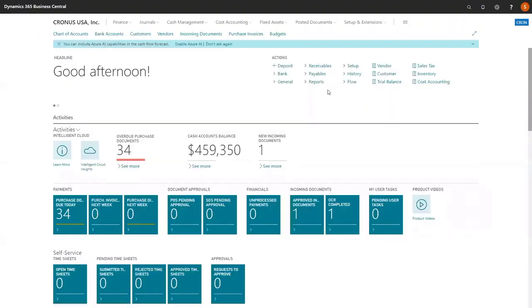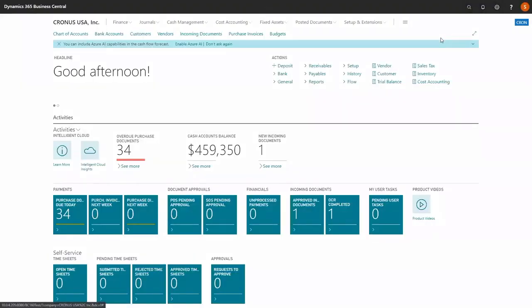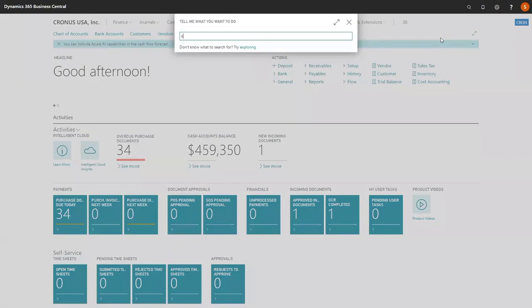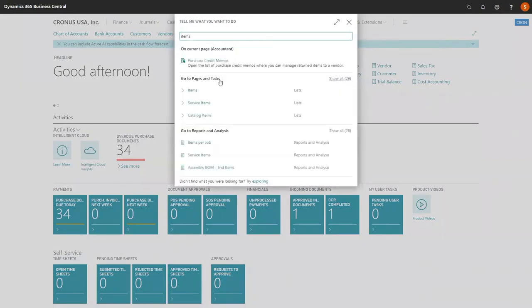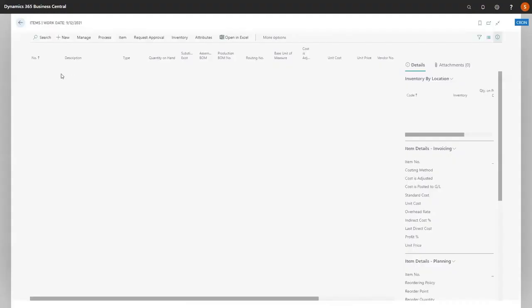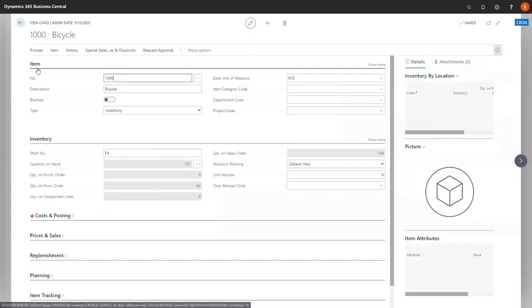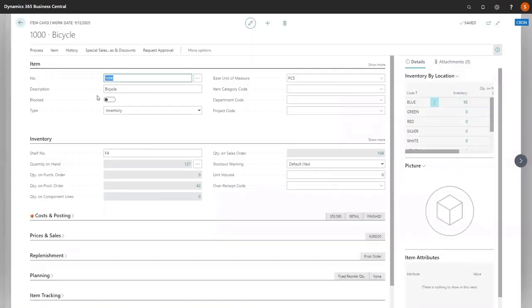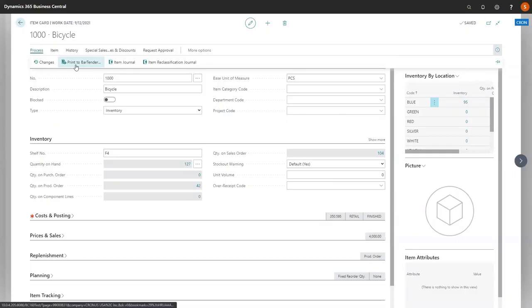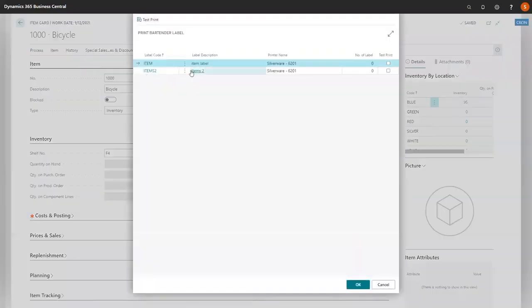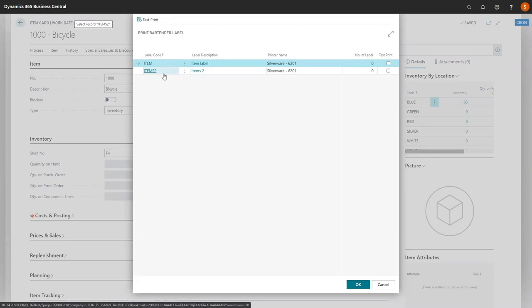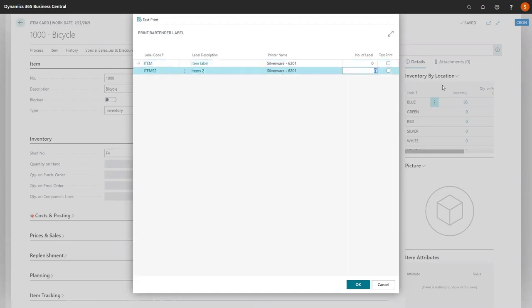Now that we have two item labels, let's go back to our items and look back at our bicycle. We open up our bicycle. We're going to go process and print to bartender. Now we actually have both of our labels available to print. Over here, if we wanted to, we can print one. Then we're going to say OK.